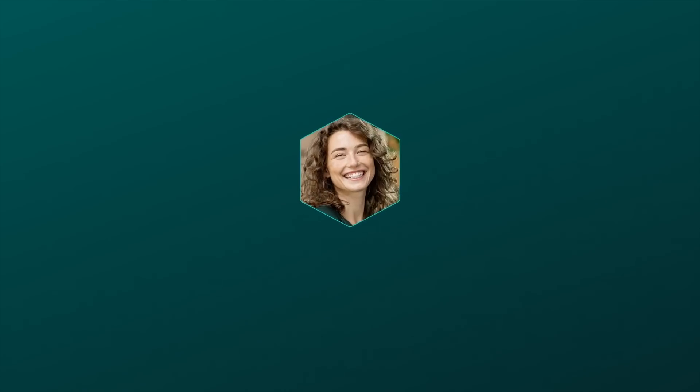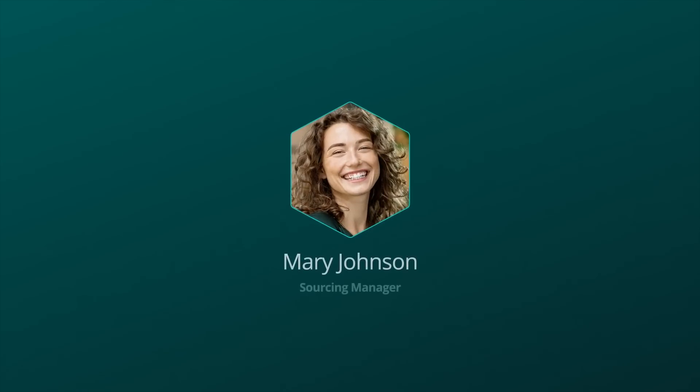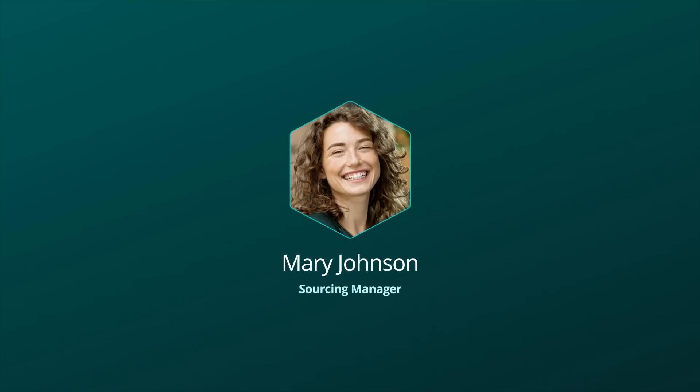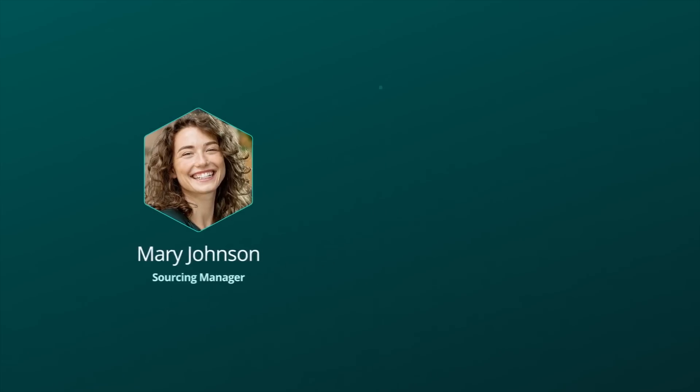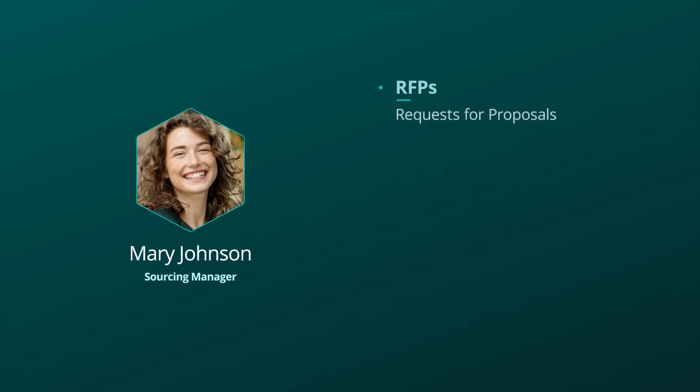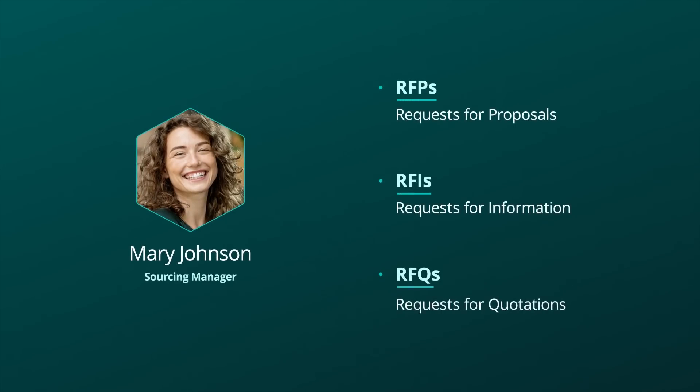Let's step into the shoes of Mary Johnson, the sourcing manager for a manufacturer. She is responsible for handling all RFPs, RFIs, and RFQs for her organization.